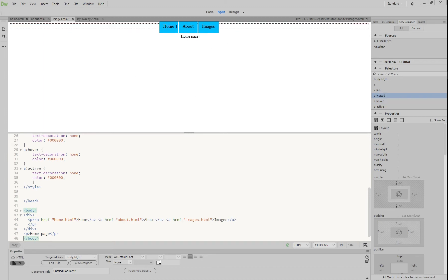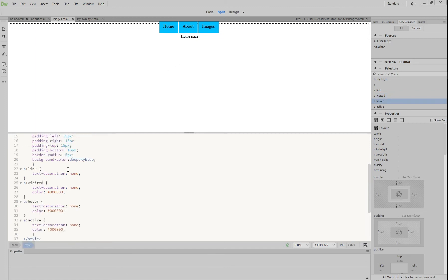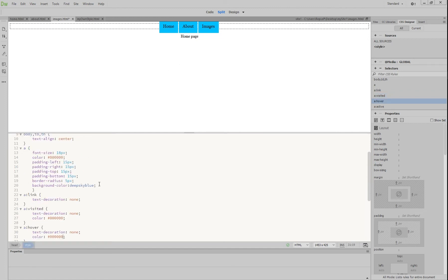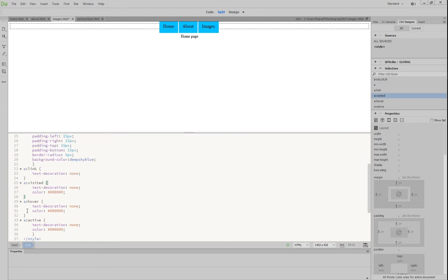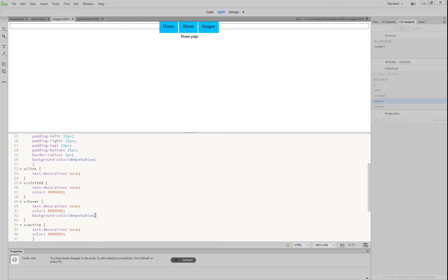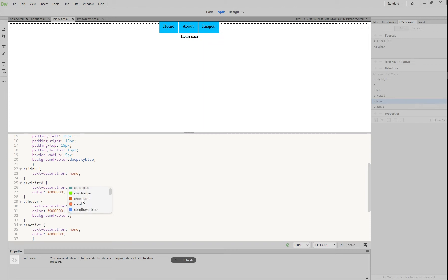At the moment our buttons just remain the same color. What we want to do is, when we move our mouse over them, they transition to a different color — it'll look a little bit nicer. Scroll up to your background color under 'A', press Ctrl+C to copy, then scroll down to hover, press enter, and paste it there. We're going to change 'deep sky blue' to something else — we'll go with cornflower blue.